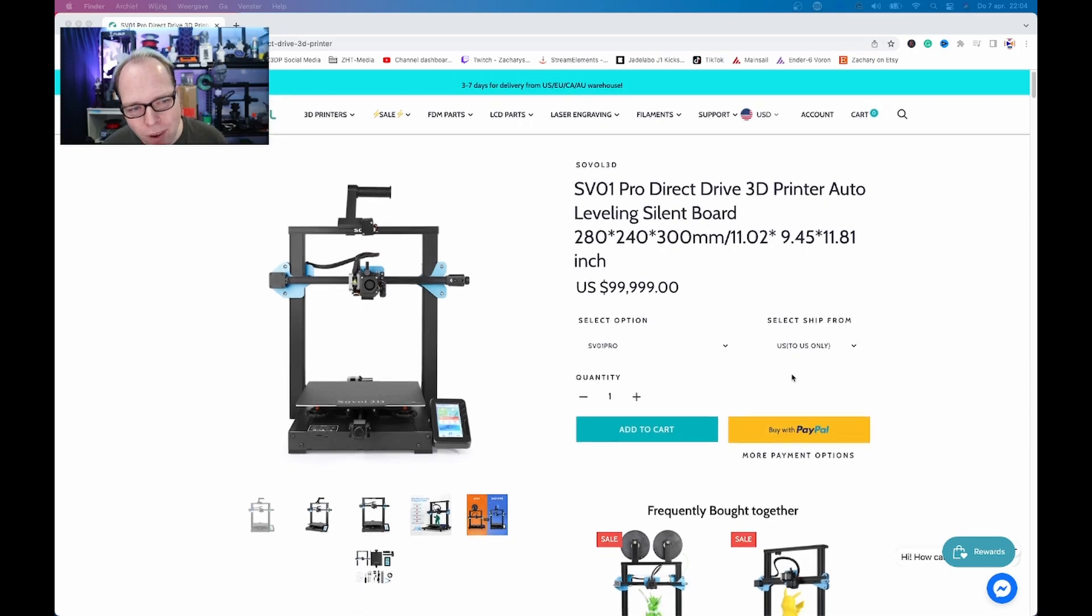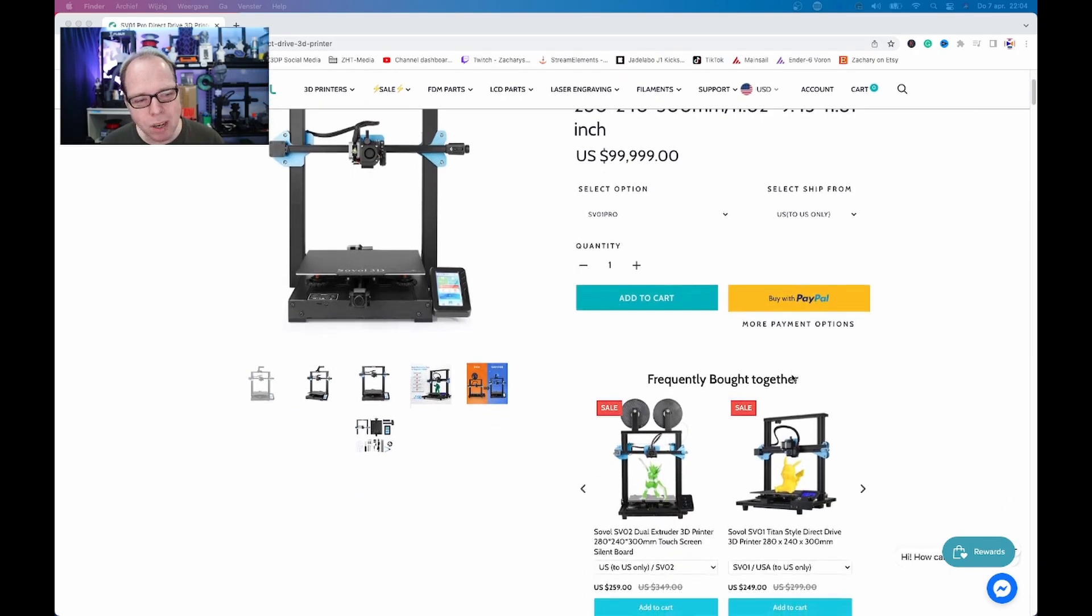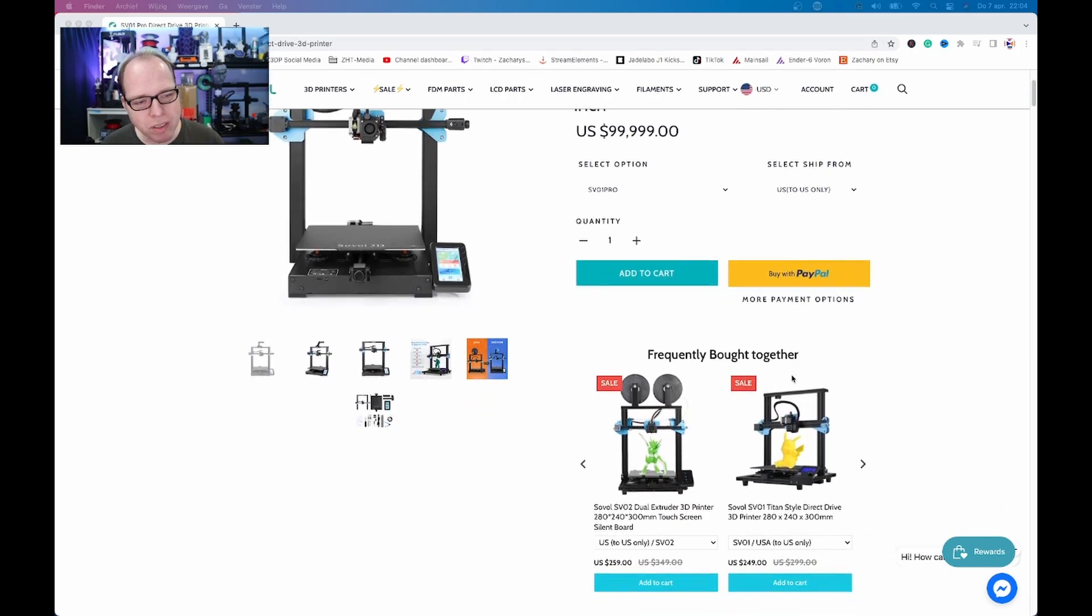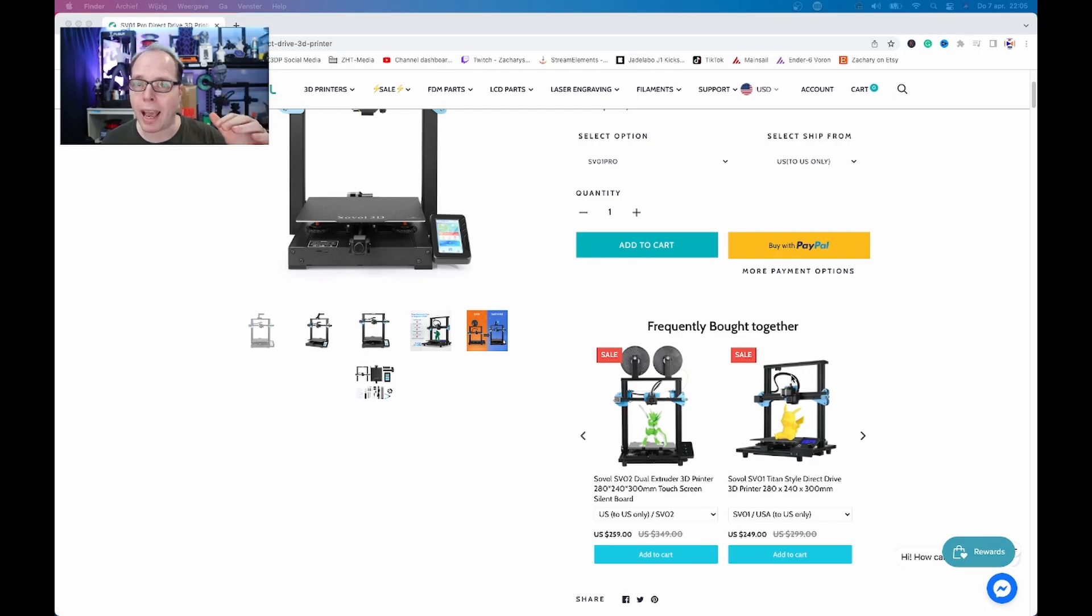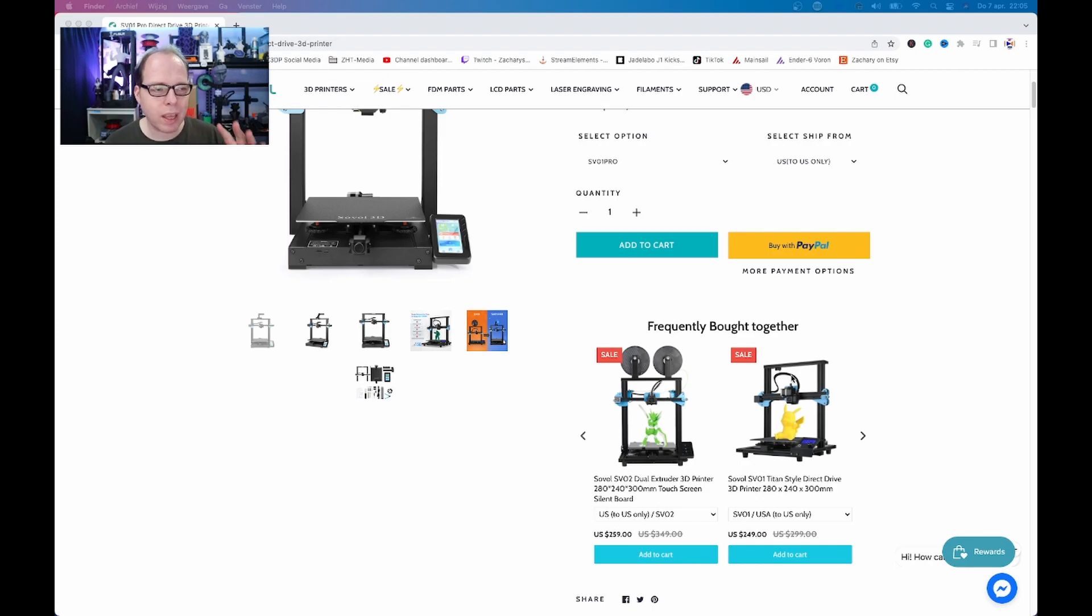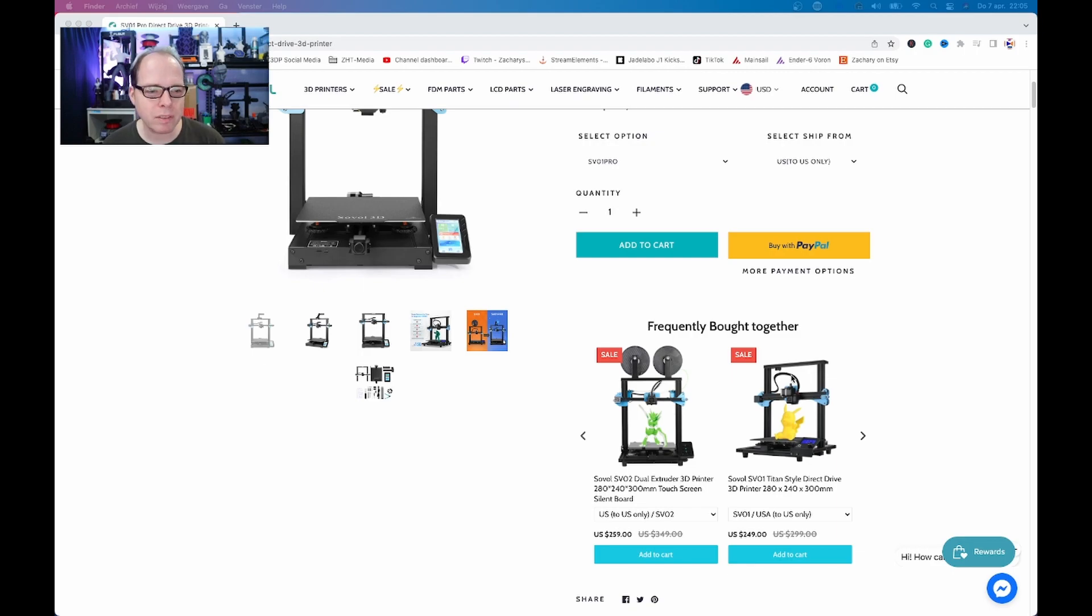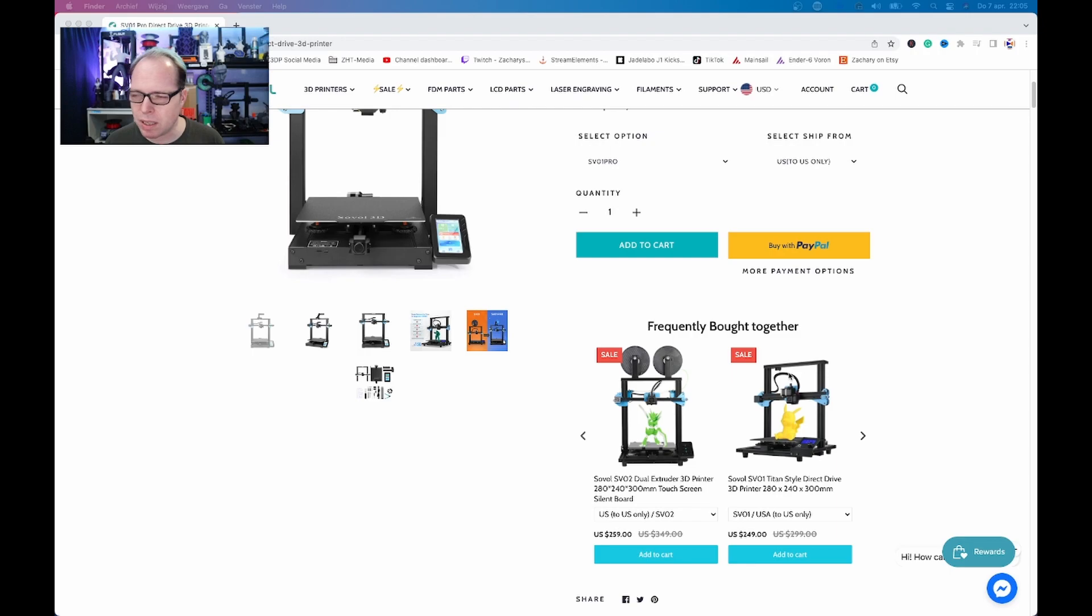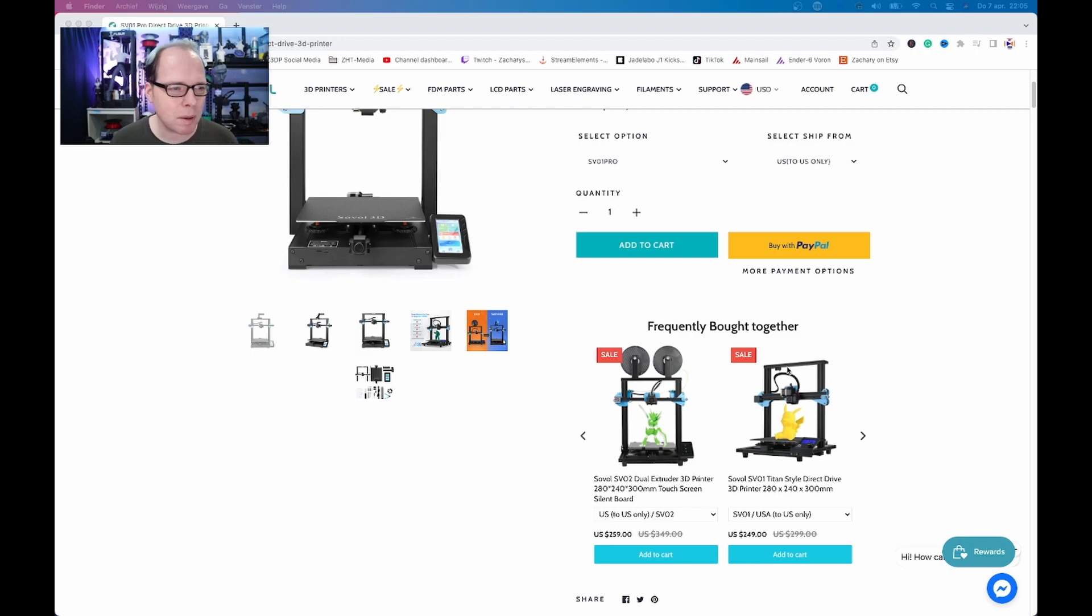If you are looking to the other printers in the same kind of line, the SV01 normal version is 249 US dollars. So I think that the Pro version will be maximum 100 US dollars more. I thought I saw on Twitter something about 299 but I'm not sure about that.